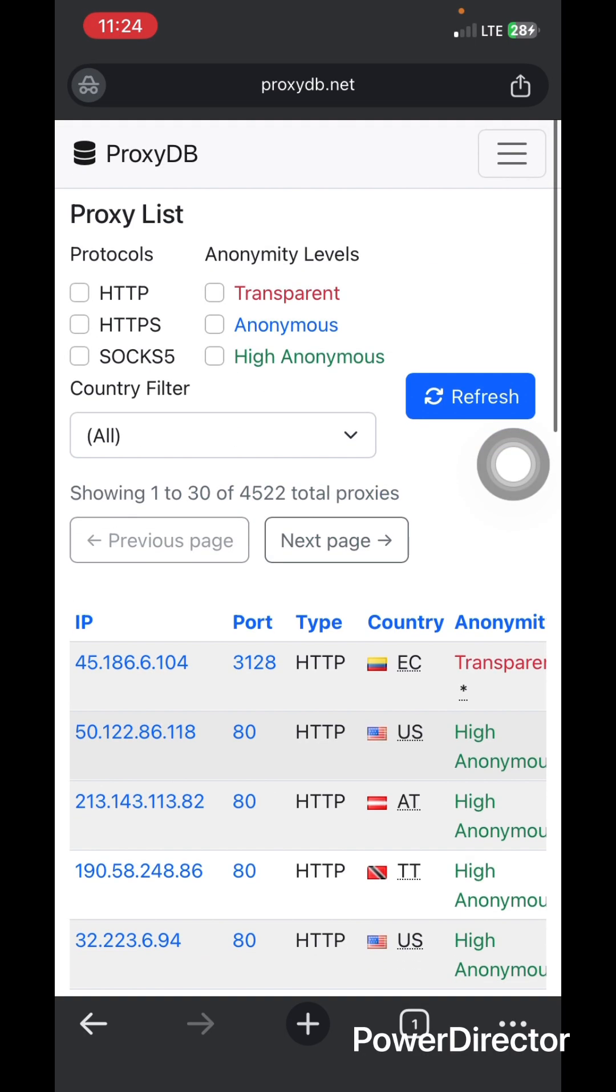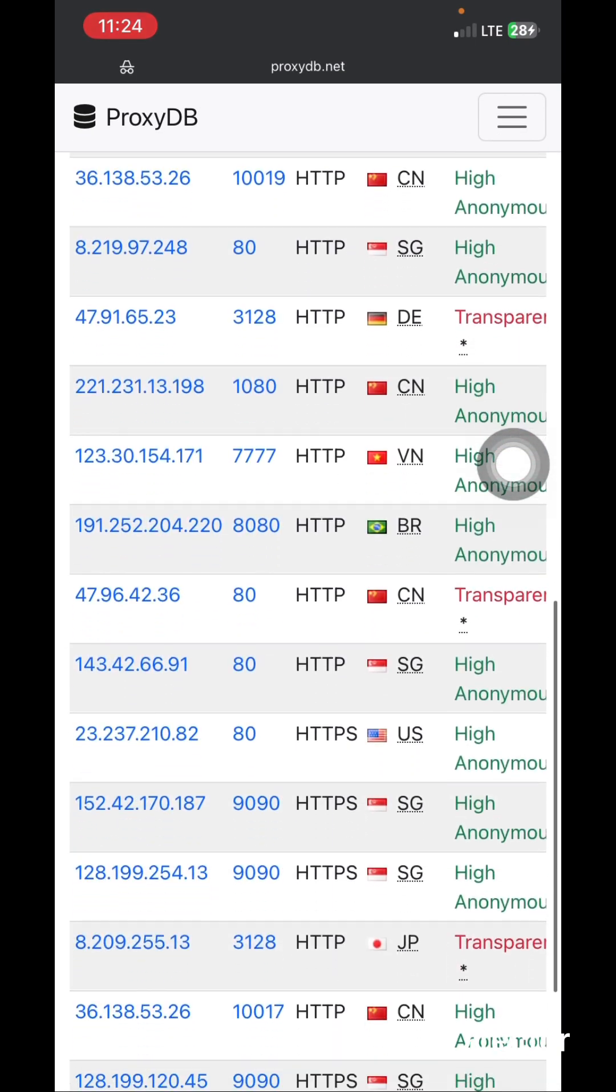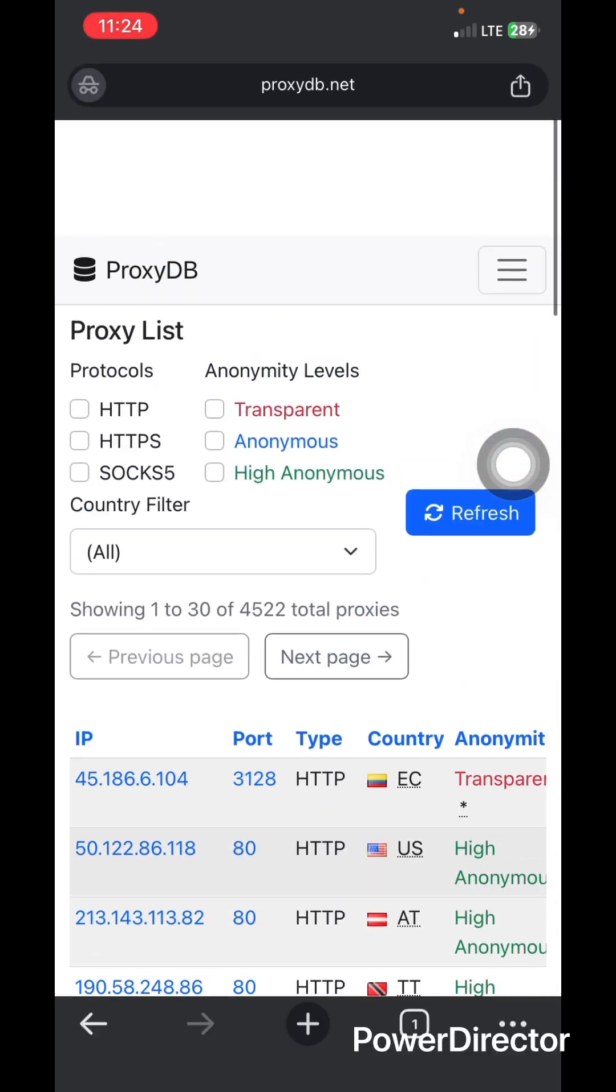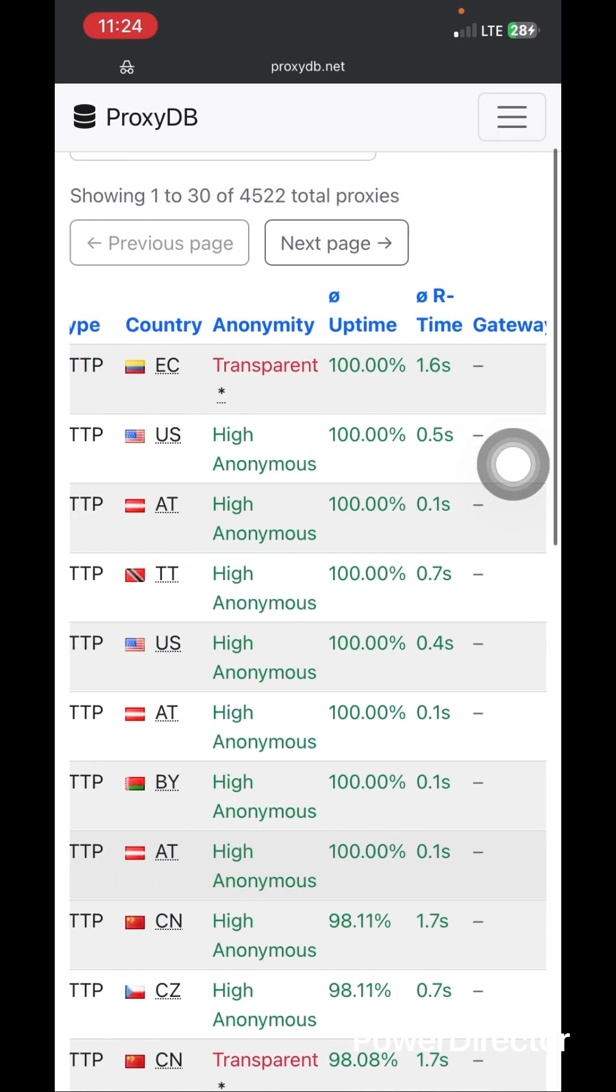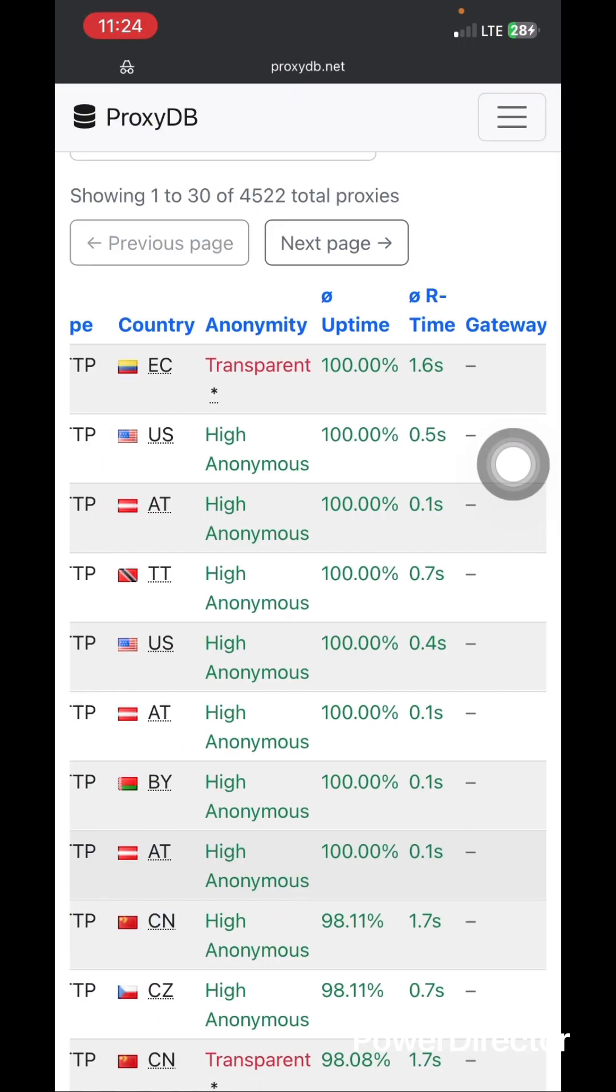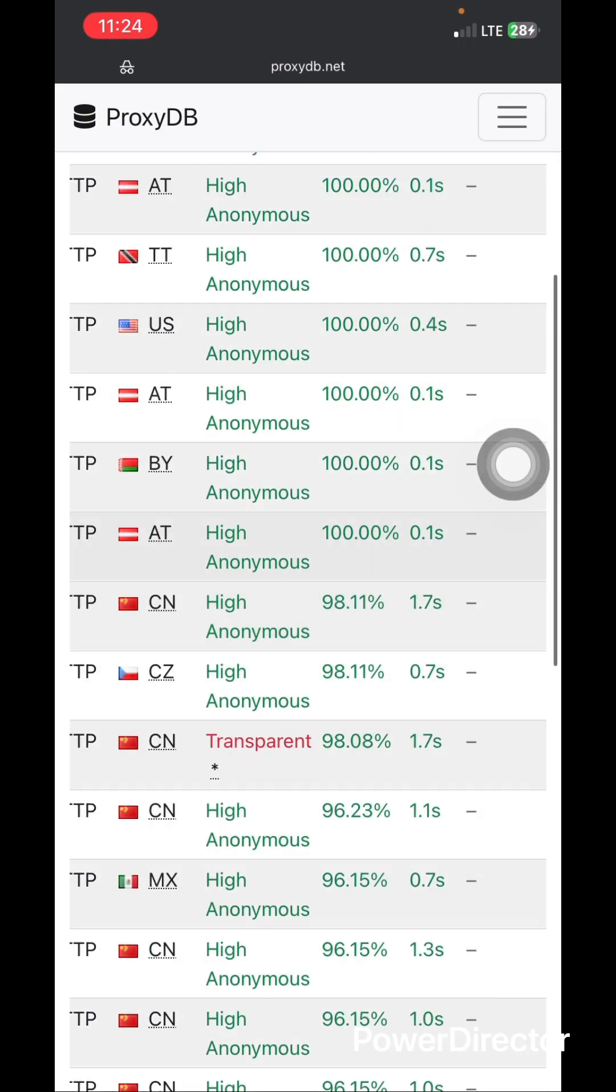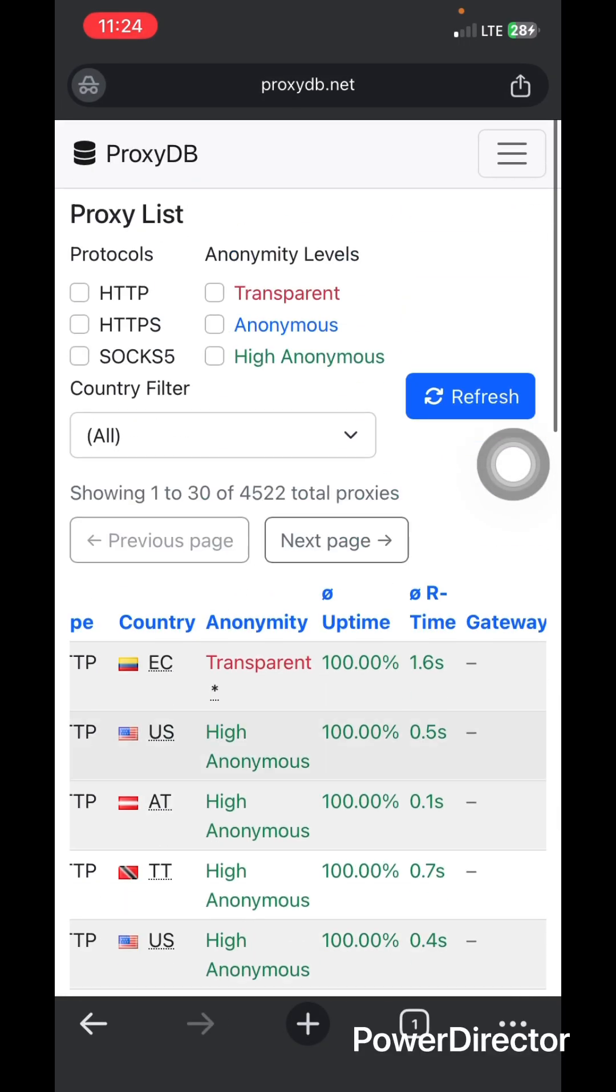But one thing you have to put in mind is since this is a free proxy, you are not going to get all the exact IPs to be highly anonymous or it won't work for you as you would be expecting.